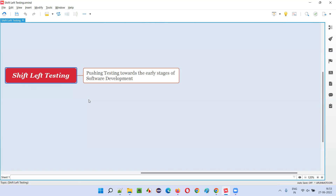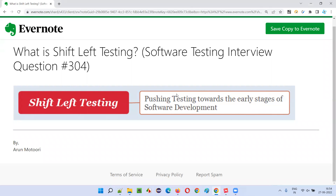So with the shift left testing approach, testing is shifted to the left side — that is, starting from the early stages of the software development. If testing starts early, more defects will be found, they can be fixed easily, and the cost of fixing defects will be less. Simply shifting the testing to the left side — that is, the early stages of software development — is known as shift left testing.